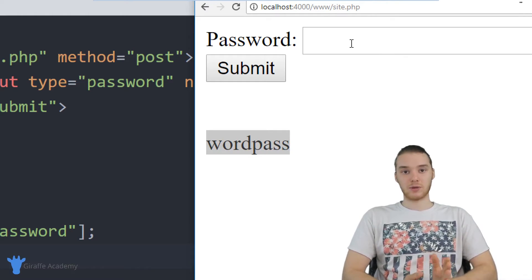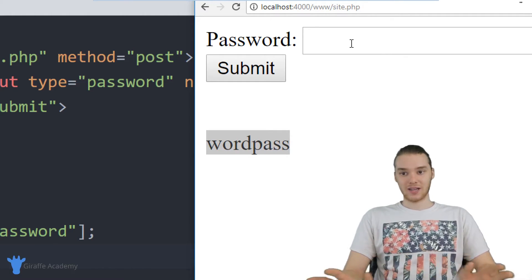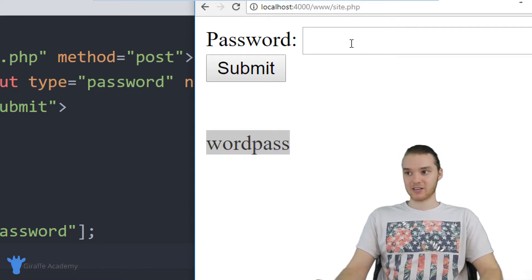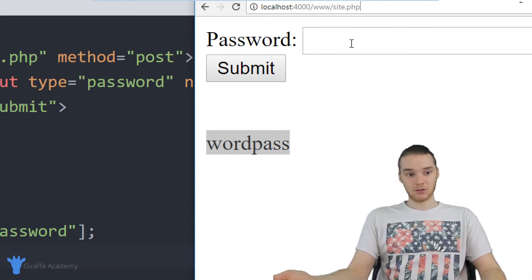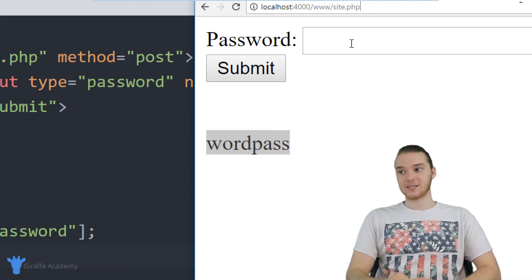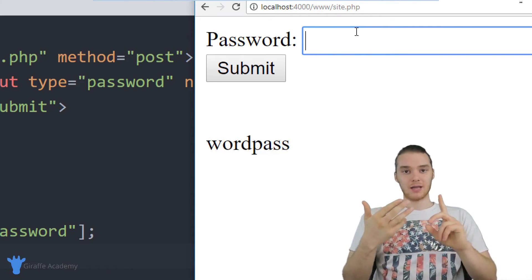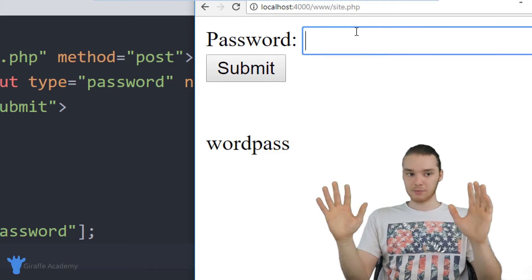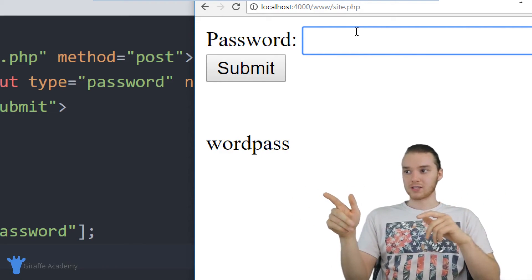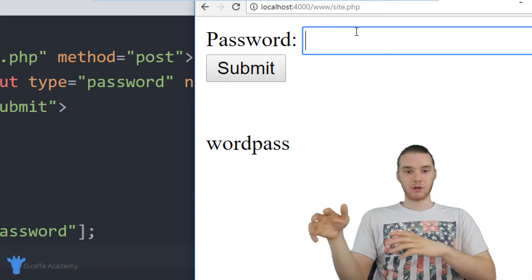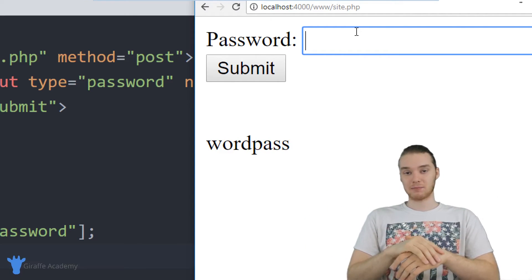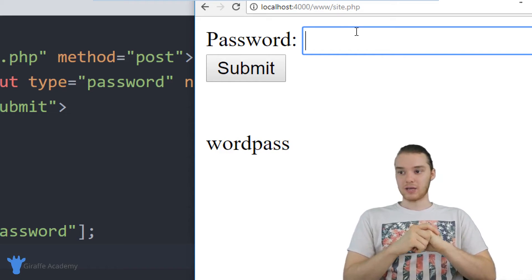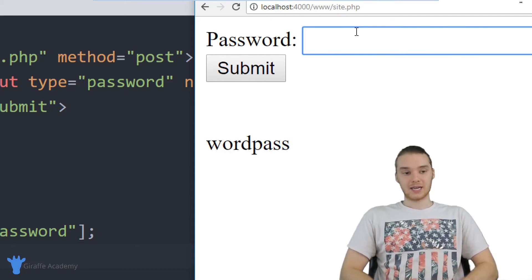That's basically the difference between get and post. Get is just kind of like anything goes, anyone can see the information, it's up there in the URL. And in a lot of cases, that's going to be useful. But in a lot of other cases, like in the case of a password, or even a username, or credit card number, I mean, any type of secure information, you don't want it to show up inside that URL, you want it to be passed more securely back to PHP.